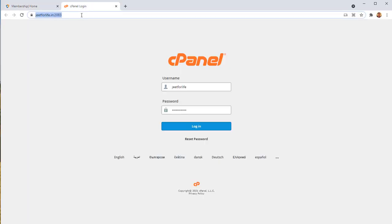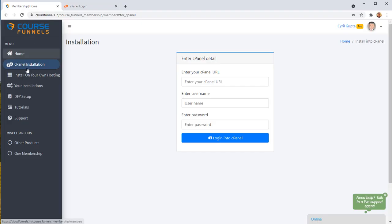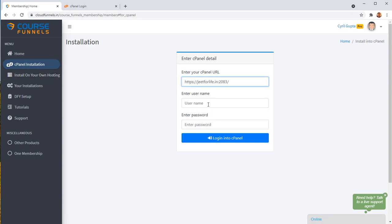So here's what you need to do. Go to your website, take the URL, come to Course Funnels, click on cPanel installation, and then put in your cPanel URL over here. Just paste it here.